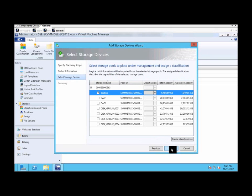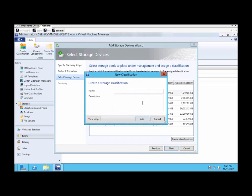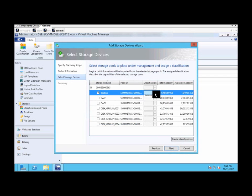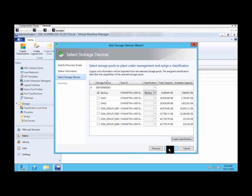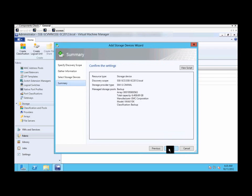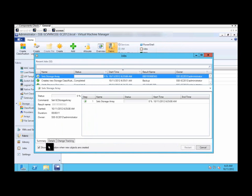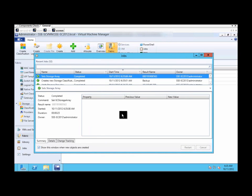Now we want to create a classification, and we'll call it backup. Now the backup storage pool is in the backup classification. Click next, and we can see the job successfully completed.